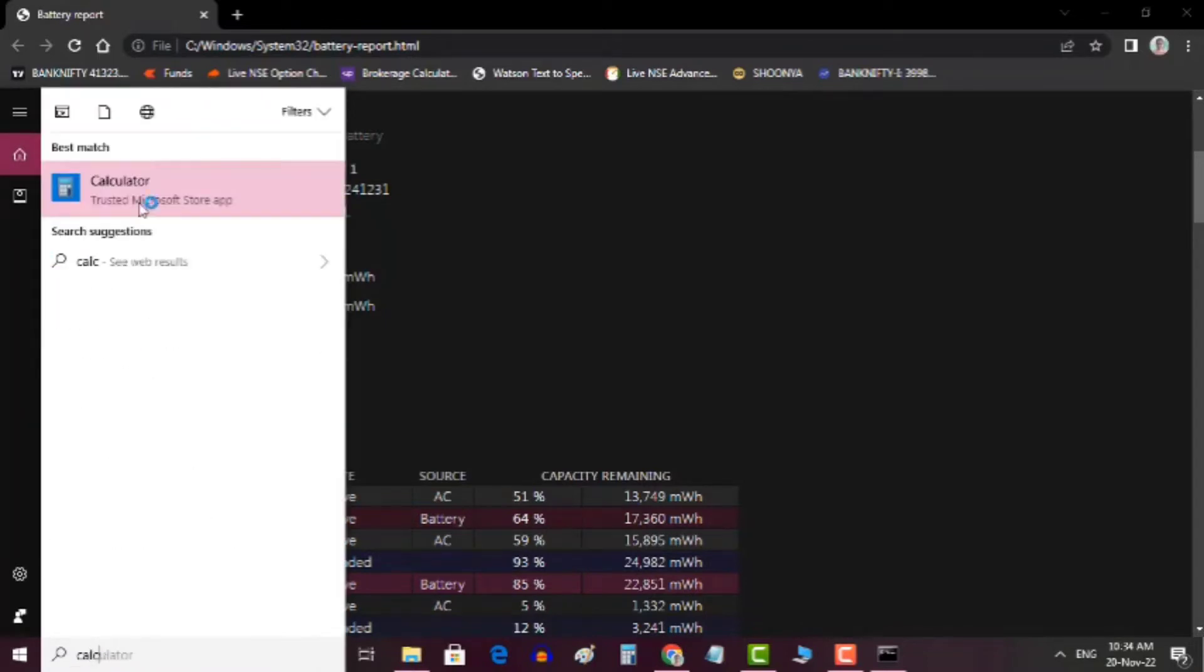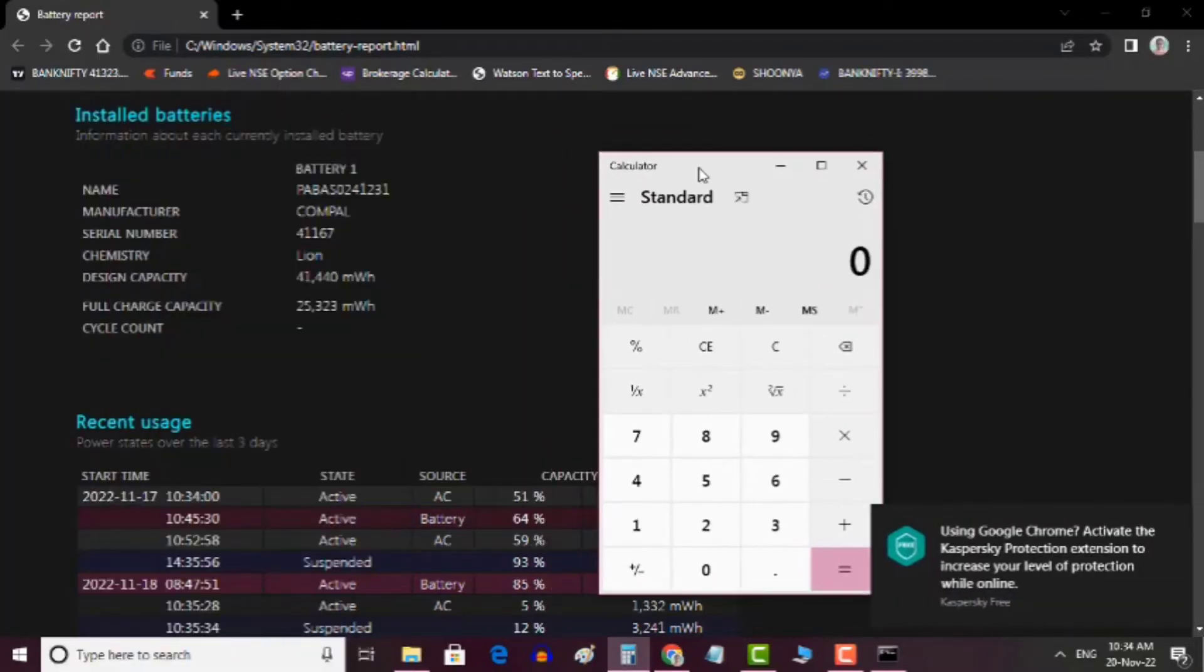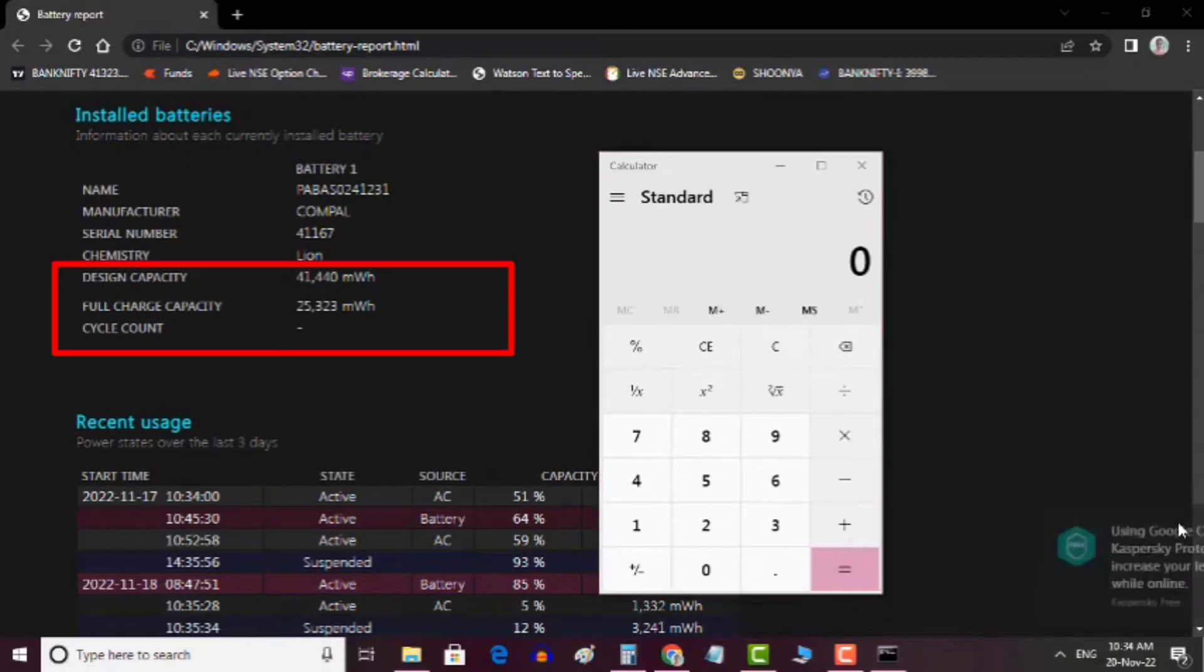Open the calculator and simply divide the full charge capacity by the design capacity.